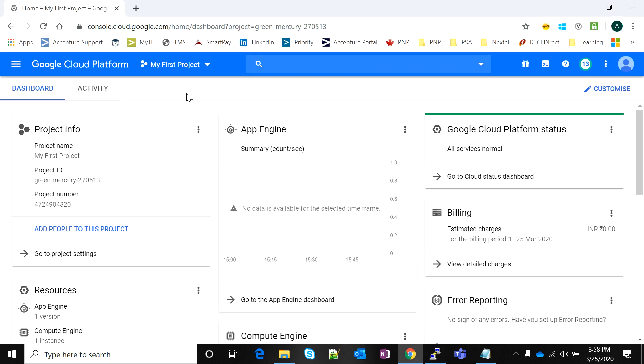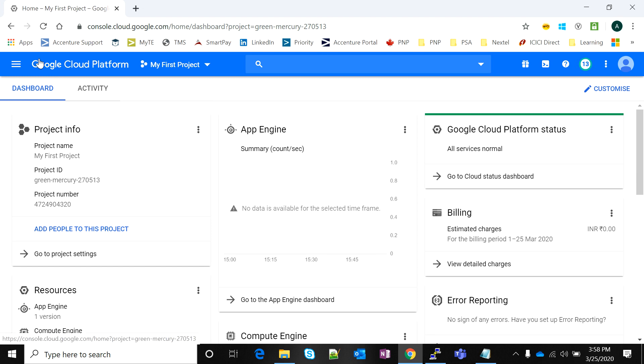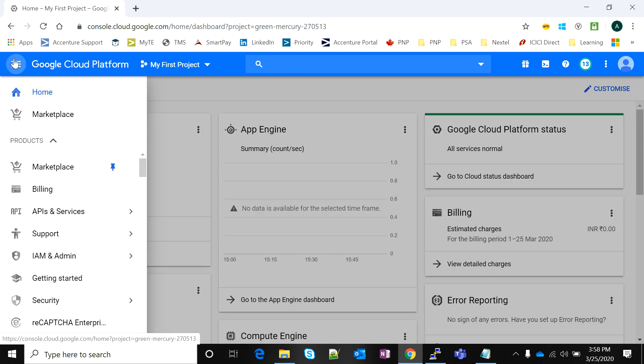So this is our Google Cloud console that we all will work with. The first thing I'll do is navigate to the Compute Engine VM instance page and start creating my instance.